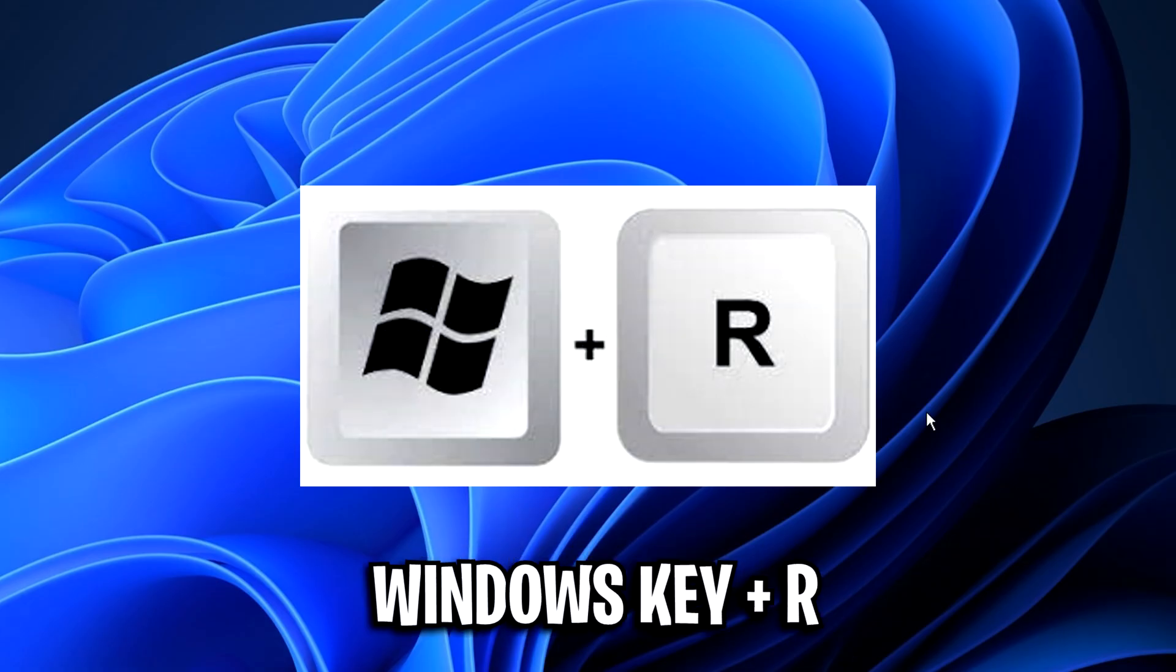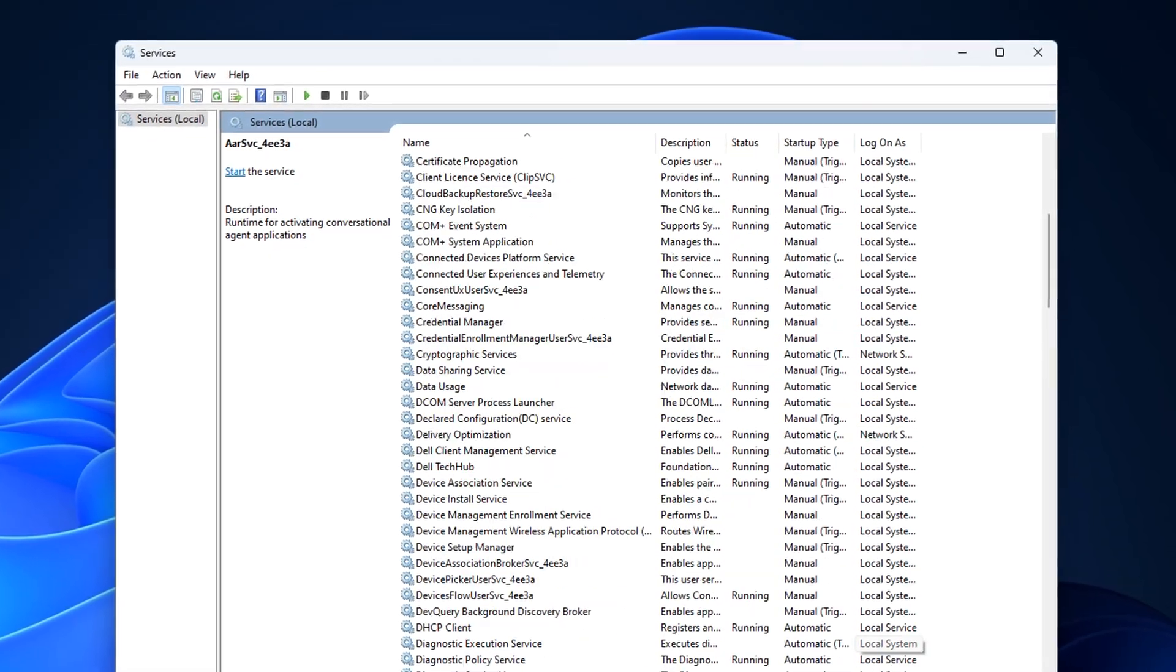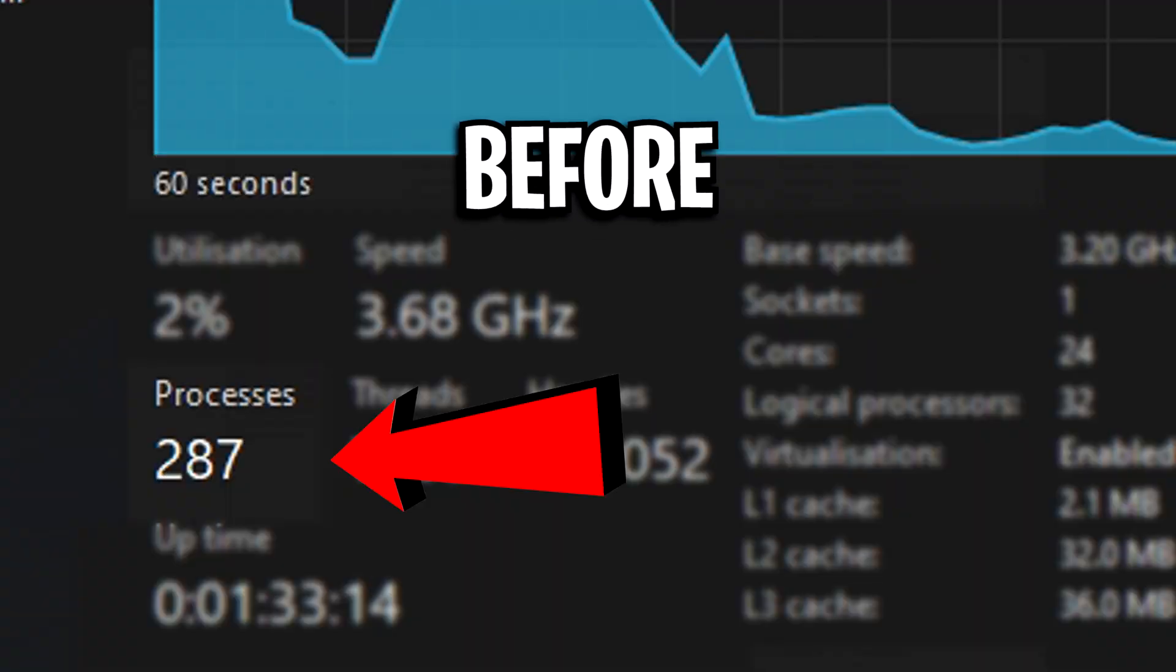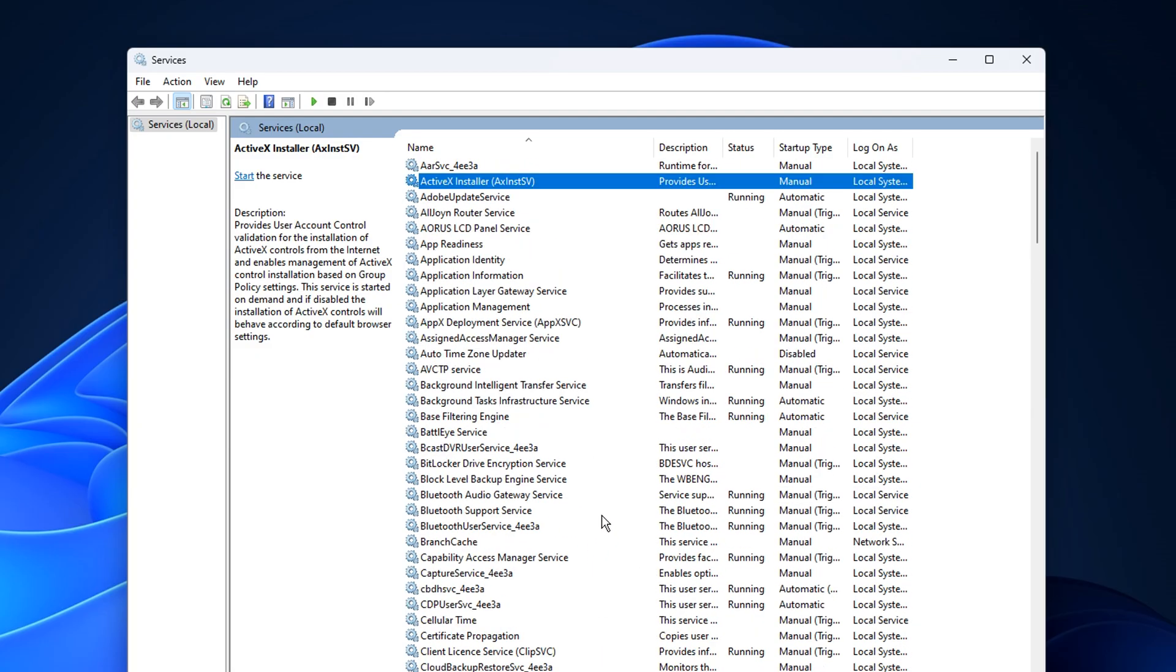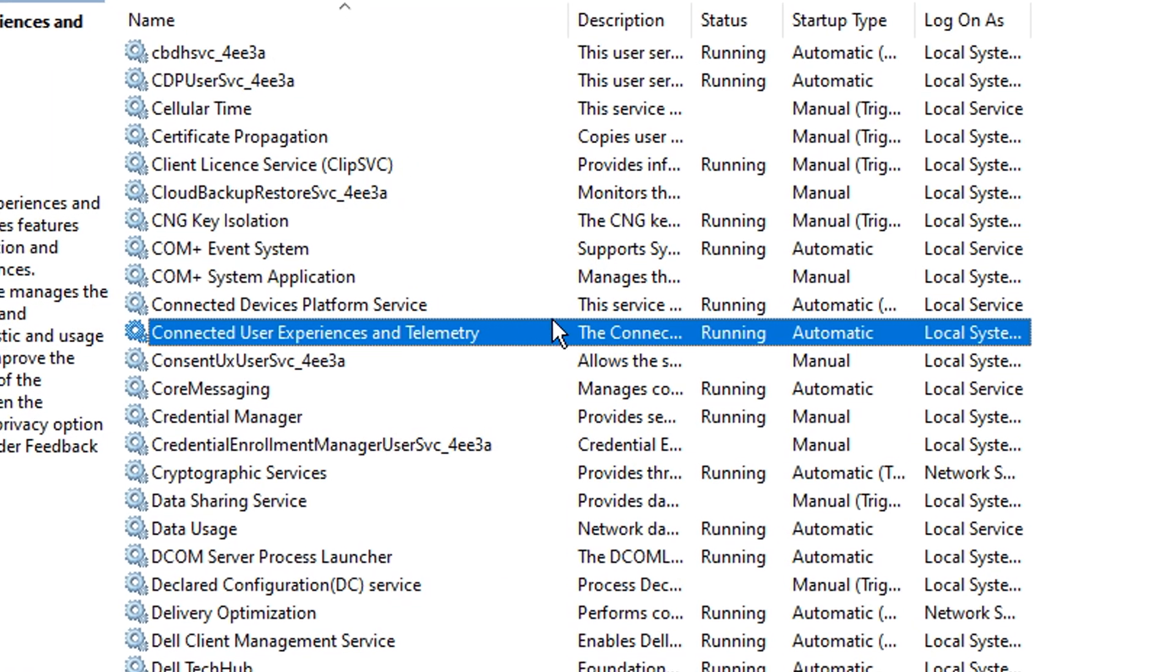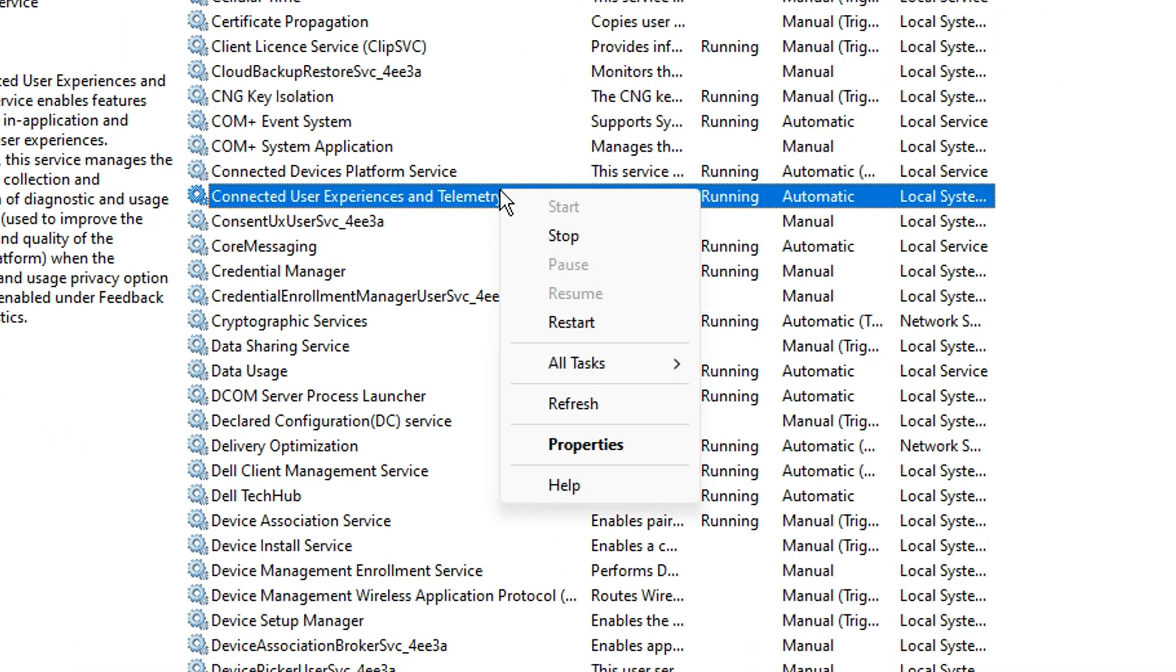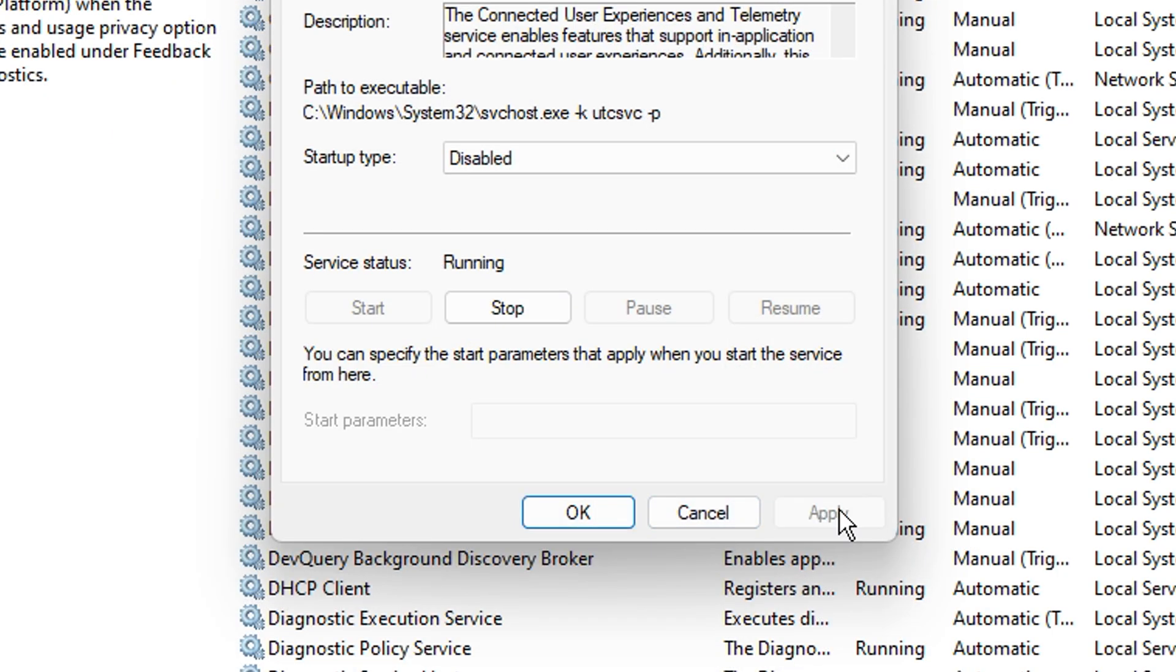Moving on to disabling some useless services. To do this, just press the Windows key and R, then type in services.msc. And this right here will bring up a bunch of services that are currently running in the background, increasing your overall process count. So what we're going to do is go through them and disable all of the useless ones. Like connected user experiences and telemetry. What this does is it basically sends your usage and diagnostic data to Microsoft. So if you don't want that, you can literally just right click it, go into properties and change the startup type from automatic to disabled like so. Don't forget to click apply and then OK.